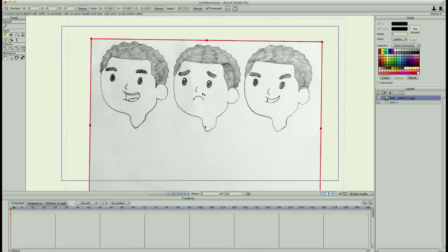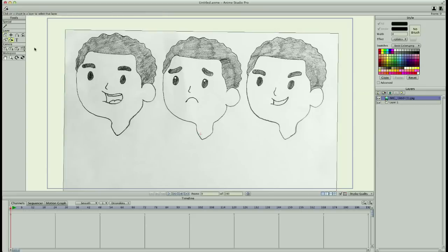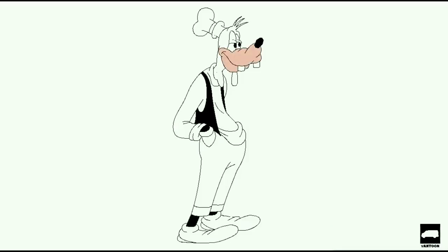Next, I'll show you how to import your own sketches into the software and break down how to draw the head, eyes, and body, and more for your own character. Then I'm going to show you how to add color to any of your artwork in a simple and fast way.